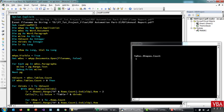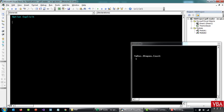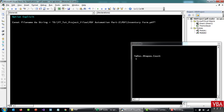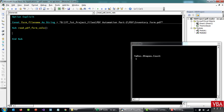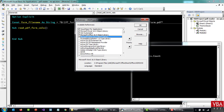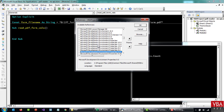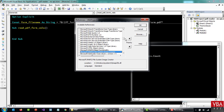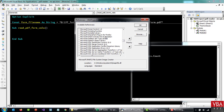Let's write a new code for this. Let me change the name here — let's call this 'Read PDF Form Values'. Now, before we start writing the code, we'll have to add a reference to Microsoft Scripting Runtime. Make sure you check Microsoft Scripting Runtime. We'll use early binding.